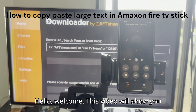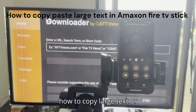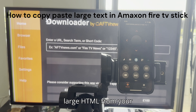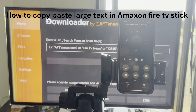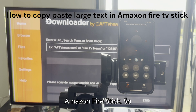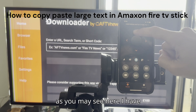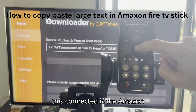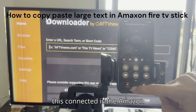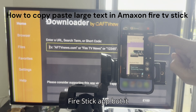Hello, welcome. This video will show you how to copy large text or large HTML from your phone to the Amazon Fire Stick. As you can see here, I have this connected — it's the Amazon Fire Stick.